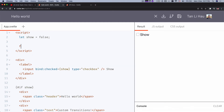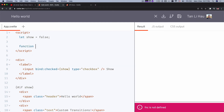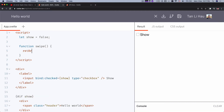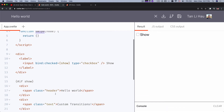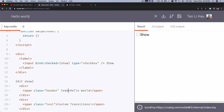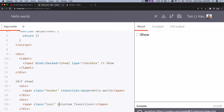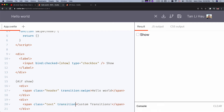A custom transition is nothing but a function, so I'm going to call this transition 'swipe.' It returns an object and takes in a node — the element you're going to apply the transition to. Now I'm going to apply the transition to the element itself by calling 'transition:swipe' on it.